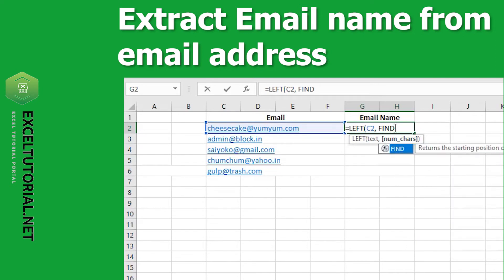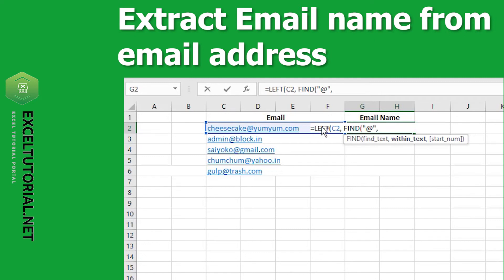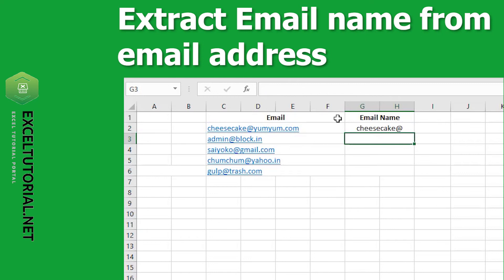The FIND function takes: find text, within text, and start number as arguments. To find text, we need to find '@', then comma, within text is C2. Close it down. So here we would have the email name, but we also got the '@' part.